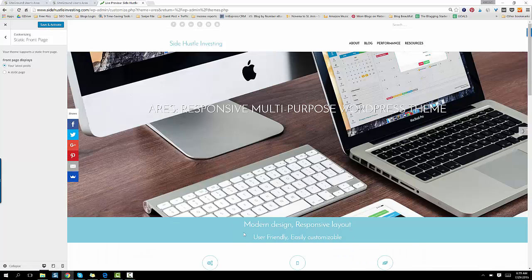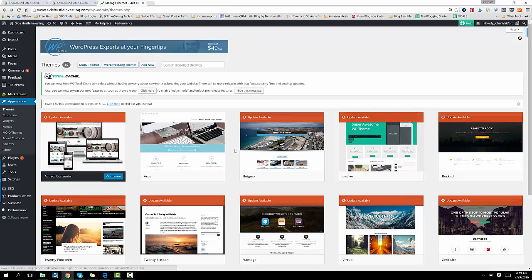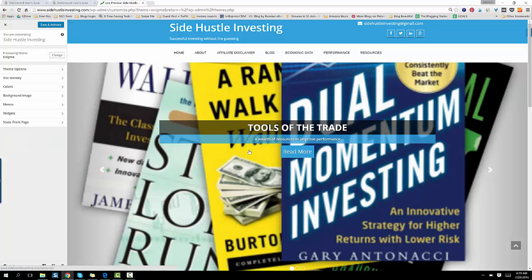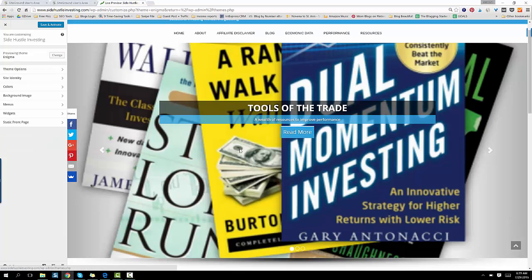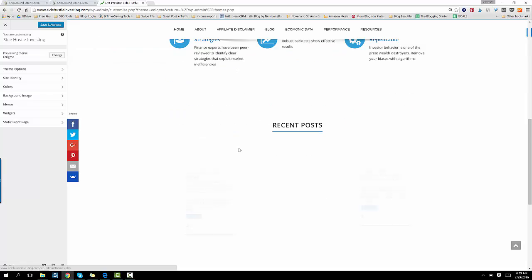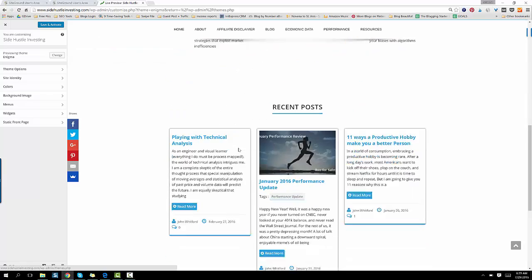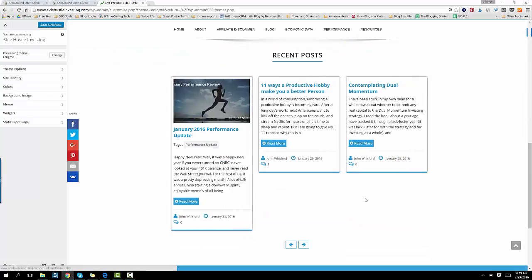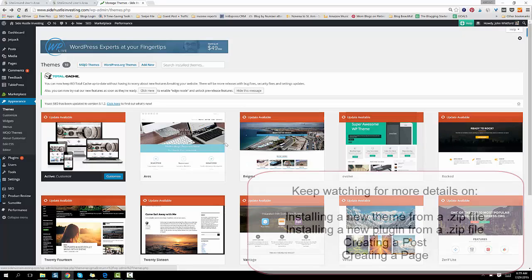You can either save and activate it if you like what it looks like, or you can go back and choose a different theme. If you just want to test them out and kind of see the feel for them, click on Live Preview, and this will show you how that theme feels. So that's kind of fancy. Look at that.